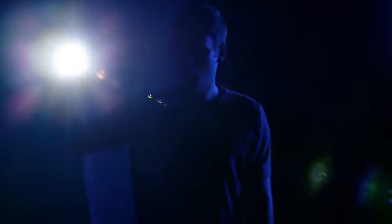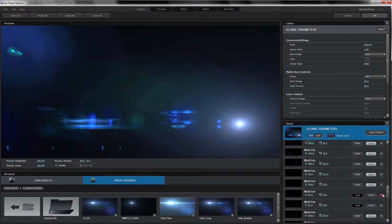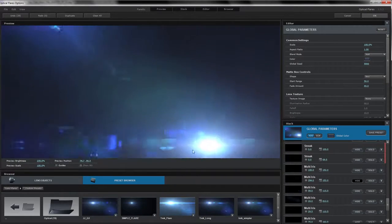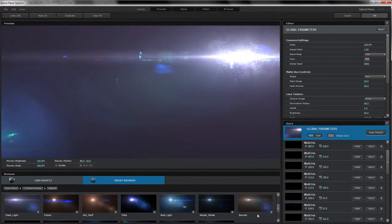Another thing we did is we built real lens flares based on actual photographic lens flares. Basically, we took a flashlight and shined it into the camera of some anamorphic lenses to create some really cool photographic elements. These elements are now part of a lens flare using another one of our plug-ins called Optical Flares. We basically created a bunch of custom lens flare presets based on real photographic lens flares.